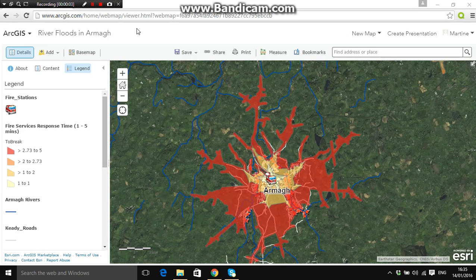Welcome to the ArcGIS Online manual based on river floods in Armagh. This is Exercise 4, Tutorial 1, based on future flood predictions and risk assessment.